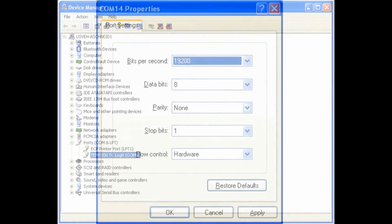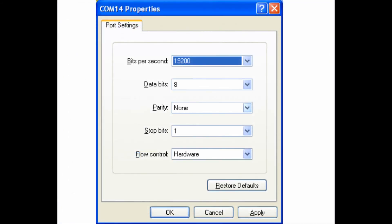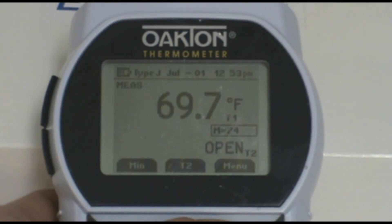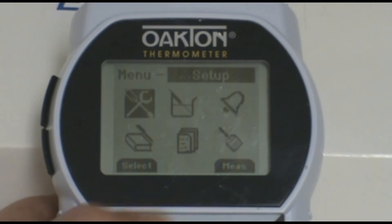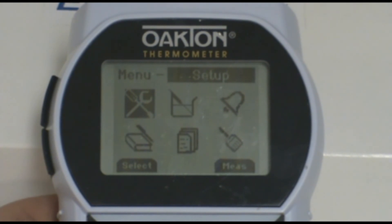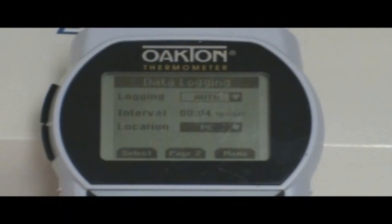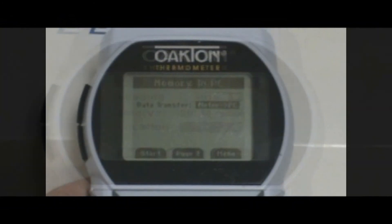You will then need to enter the COM port details, which are listed in the instruction manual for the driver and shown here in the video. Click OK. You will then need to access the data logging menu on the meter. On the first page, change the location to PC.